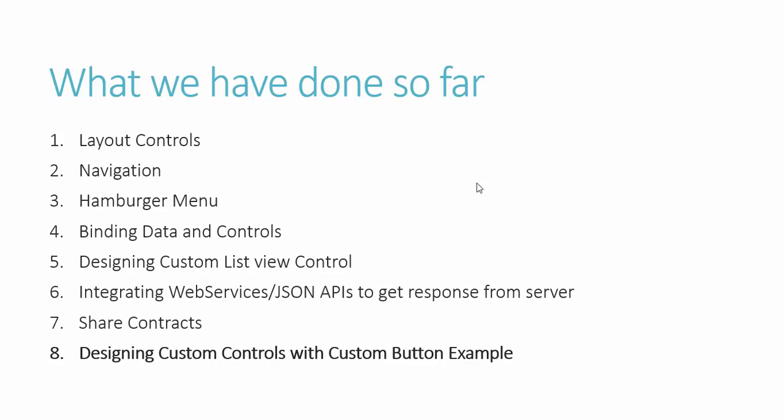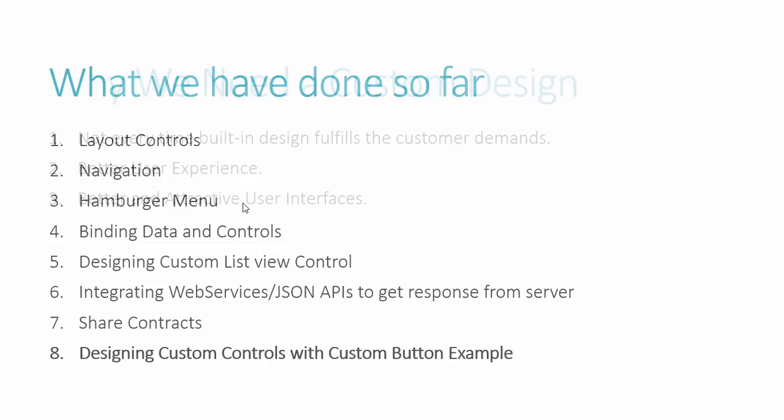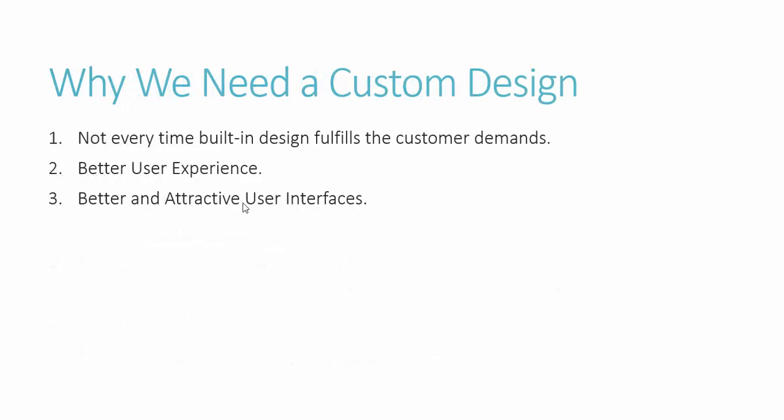And yes, today we are going to design a custom control for branding and other UI related requirements. So why do we need custom design? Because not every time built-in design fulfills the customer demands. If he's following his branding, then he will ask to design custom controls according to his branding, and for that you need custom design of your controls and layouts. And of course, if you want to provide a better user experience and more attractive user interfaces, then you need to provide custom design to your customer.